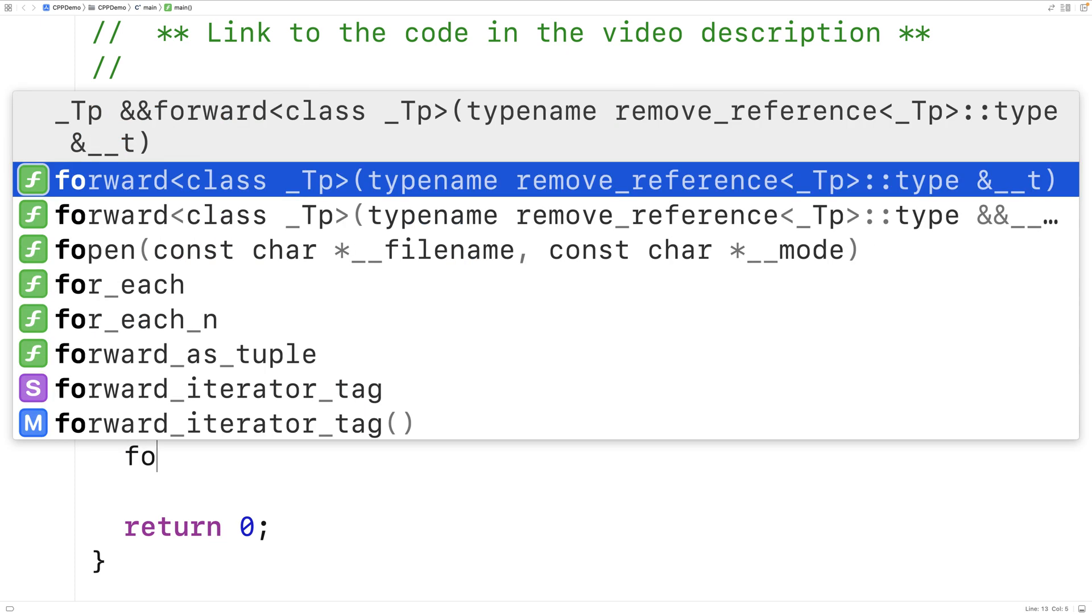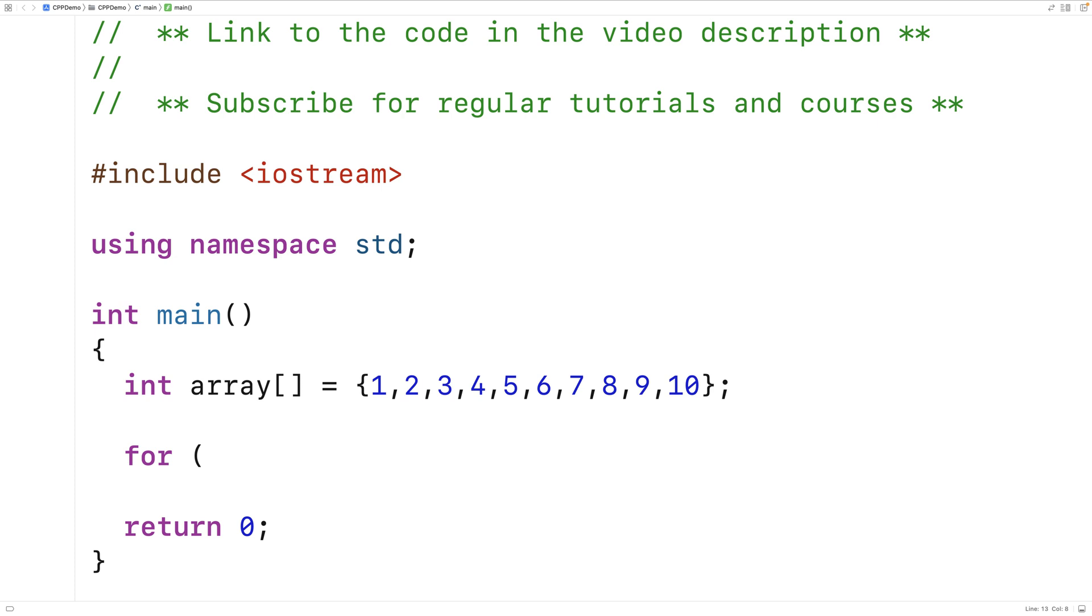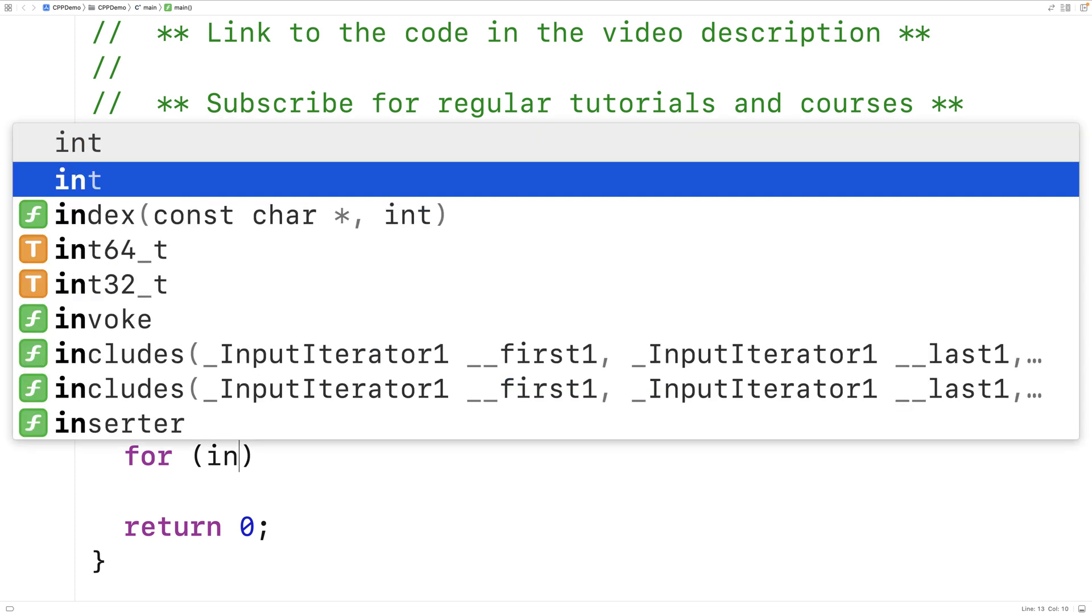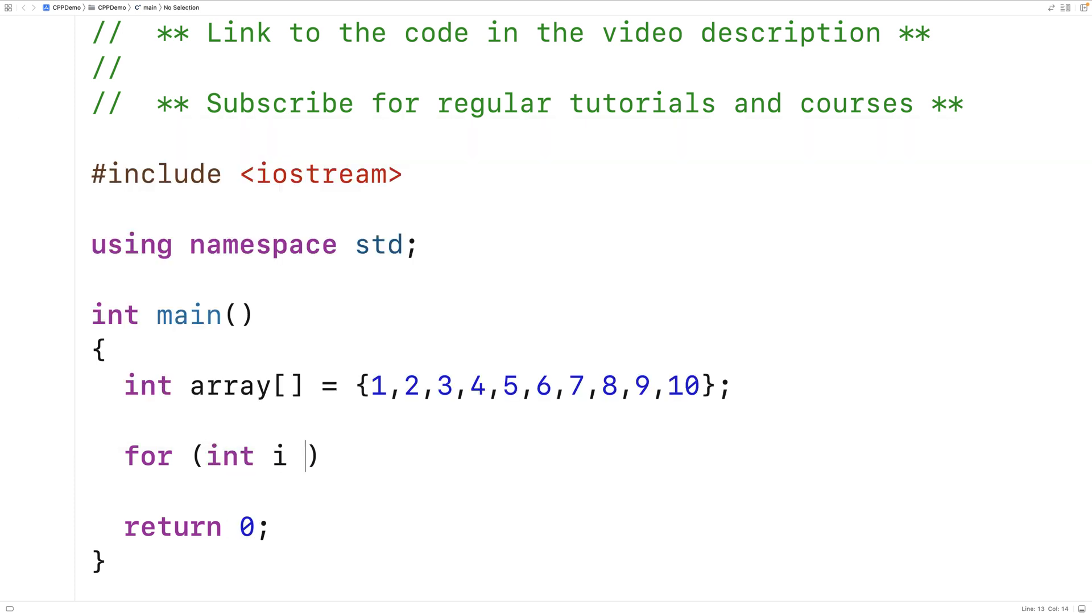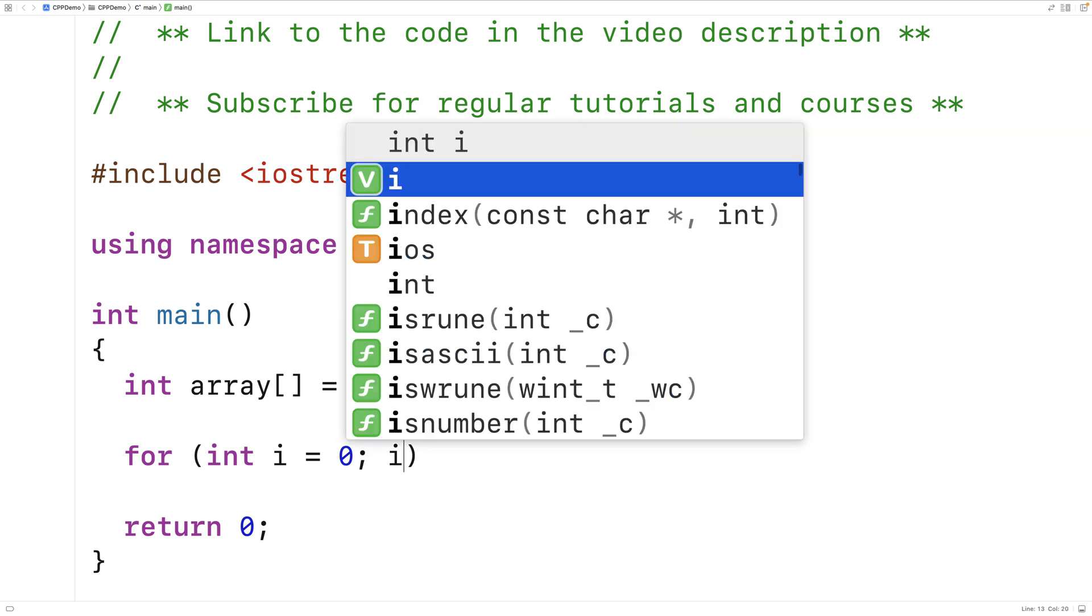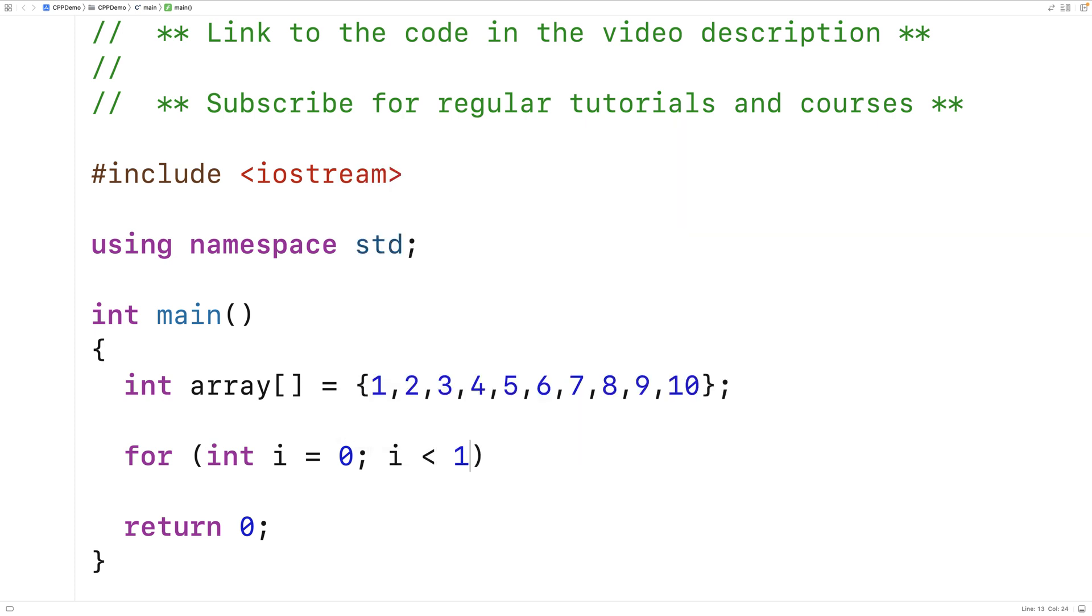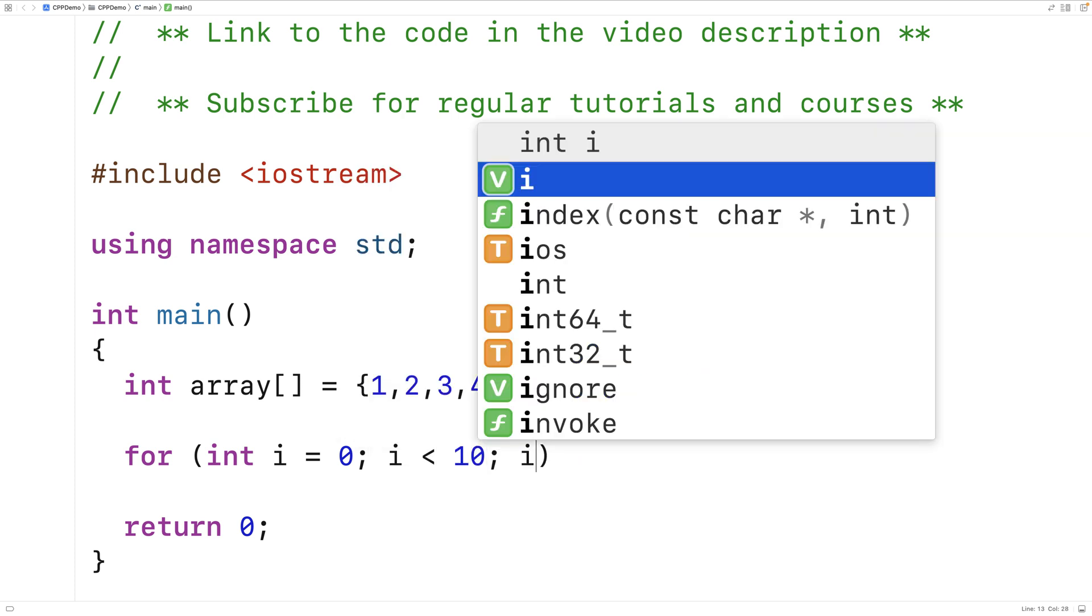A regular for loop will involve a counter variable in this situation. We'd say for int i equals 0, i is less than 10, i++.